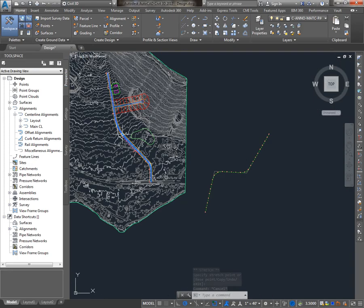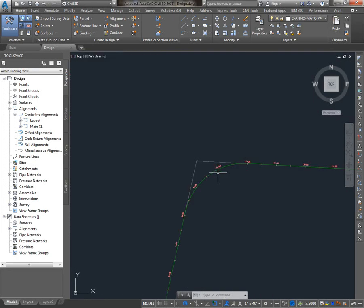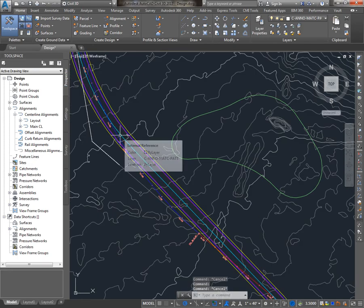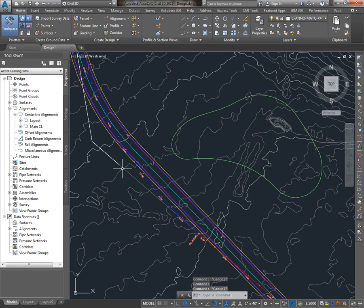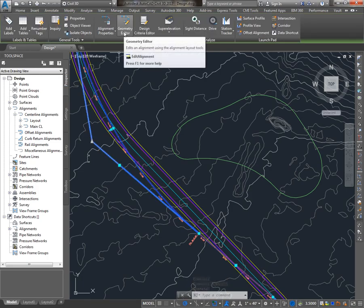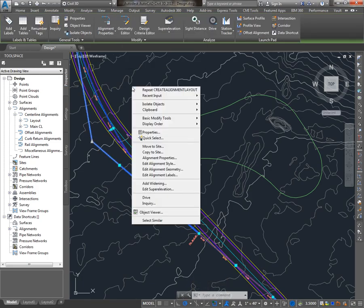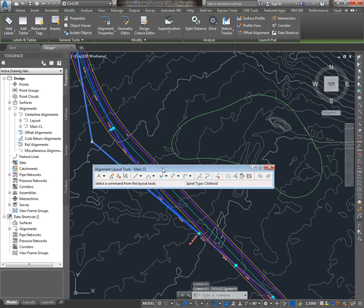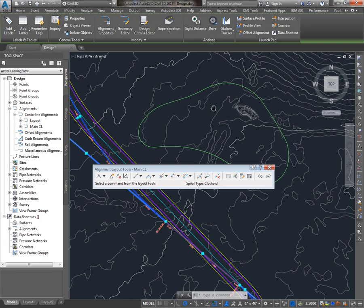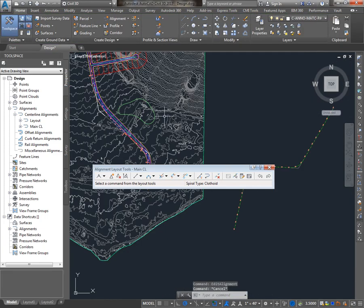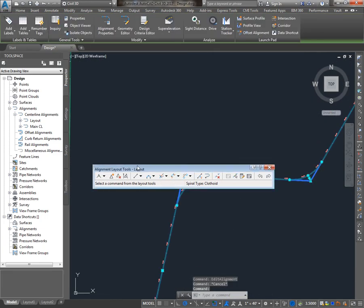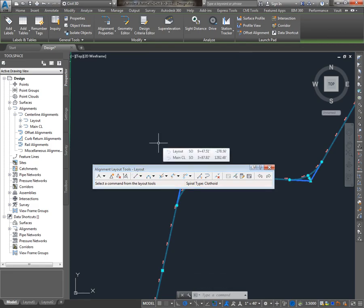Now, with existing alignments, you can get back to the Alignment Creation Tools by selecting the Alignment and going to the Geometry Editor, either on the ribbon or right-clicking and saying Edit Alignment Geometry. And that'll open the Alignment Layout Tools for that alignment. Do confirm that you have the alignment you think you do, Main CL, because when I move to another alignment and select it, you'll notice that the Alignment Layout Tools change to the alignment that's selected, or rather most recently selected.